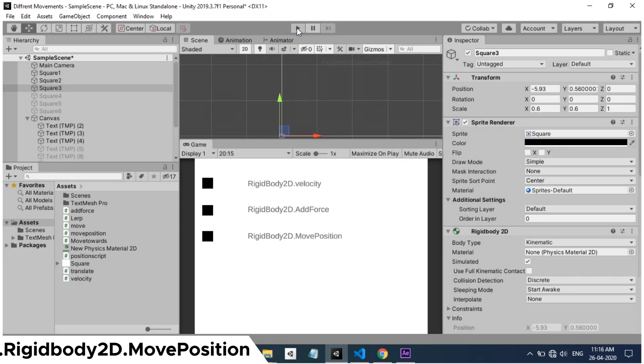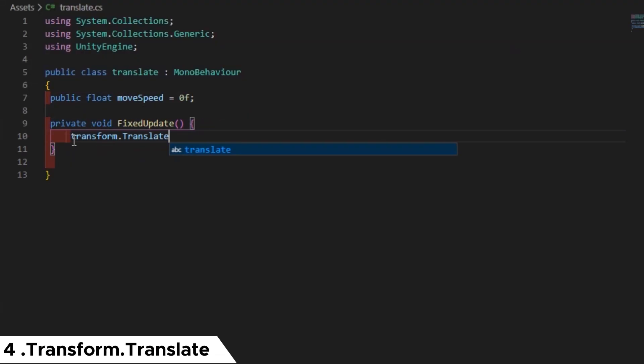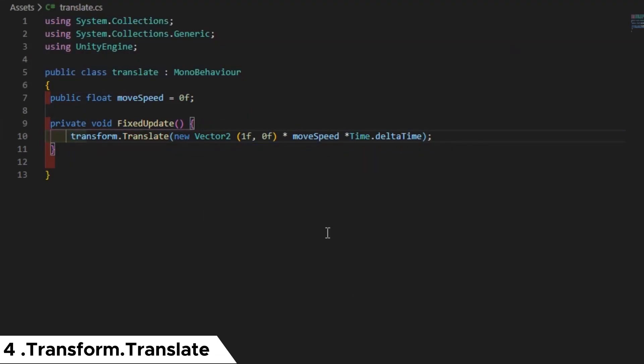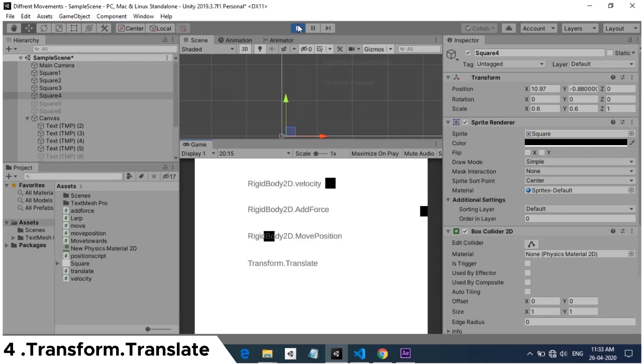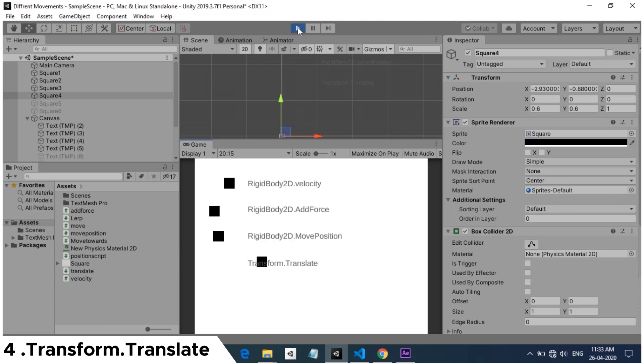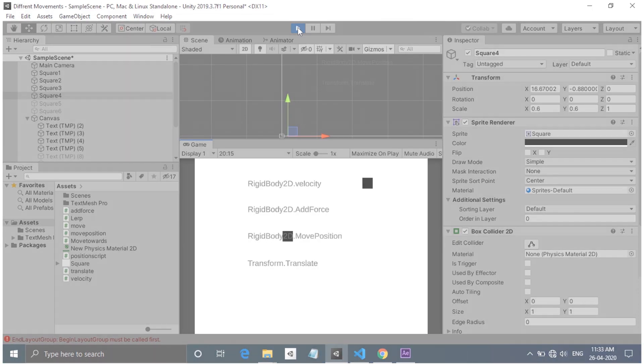Next two functions don't need rigid body component. So if you want your game object to move but should not interact with physics, then you can use these. First one is transform.translate. In the script, you can see the translate function takes the vector too. When hit play, the cube will move one unit in x-axis every frame. That's because we wrote it on update method. You can trigger the movement while hitting a button by using the input.getkeydown function.